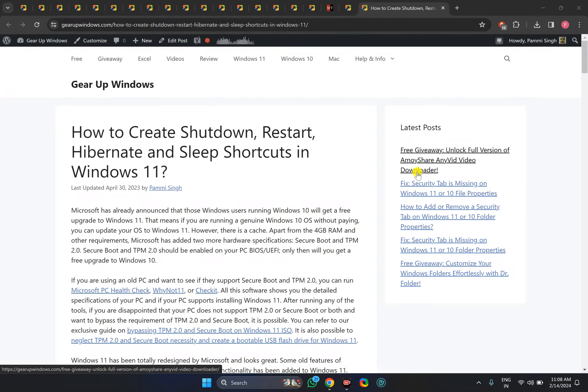Welcome back to the Gear Up Windows YouTube channel. In this video we will guide you on how to create a desktop shortcut for hibernate in Windows 11.